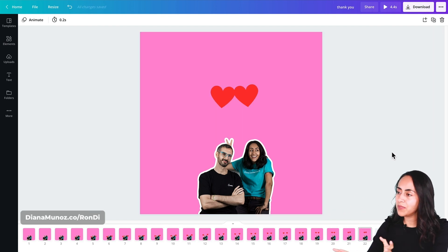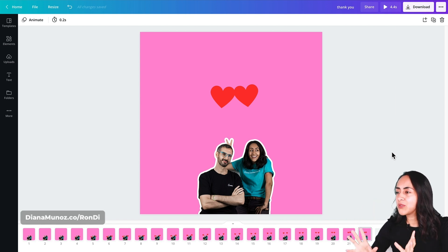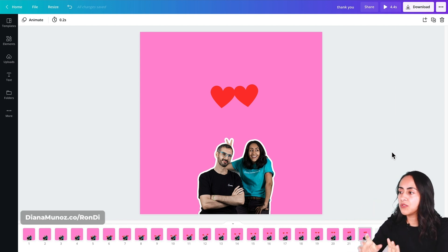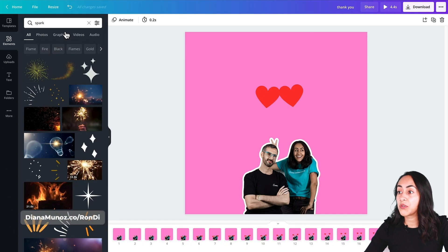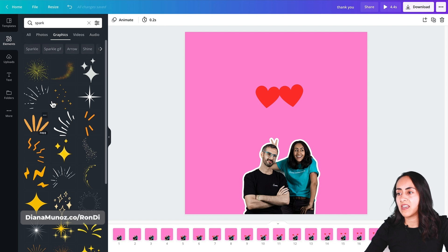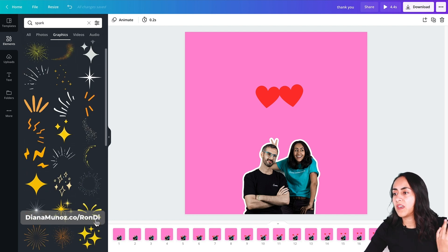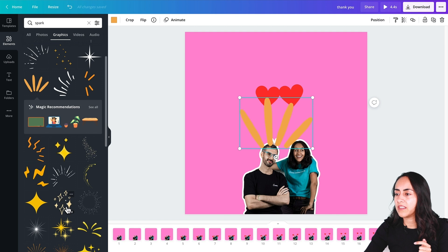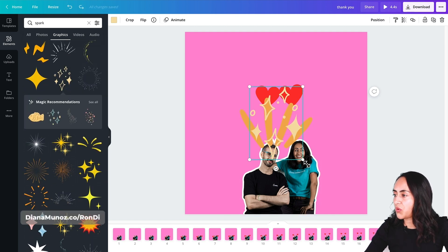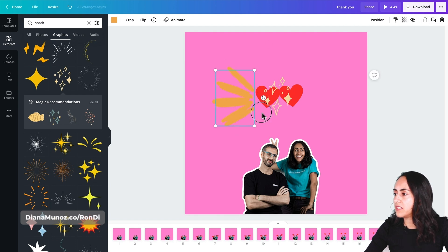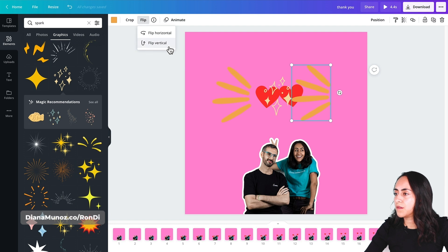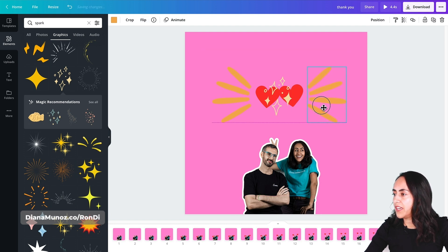I have reached the moment where my hearts are touching, so I'm going to add a couple more elements to finalize this animation. Let's go to elements and search for spark, go to graphics, and select free elements. I'm going to add this one and this one — adjust the size of these elements, move one here to the left, then duplicate it and flip it vertically so I have it on my right hand side as well.